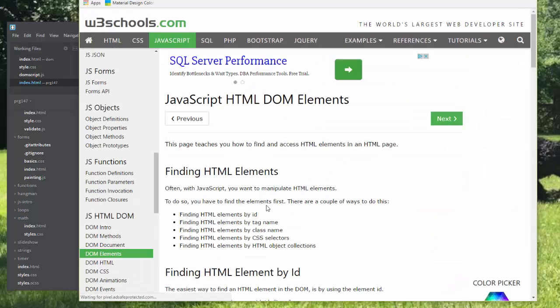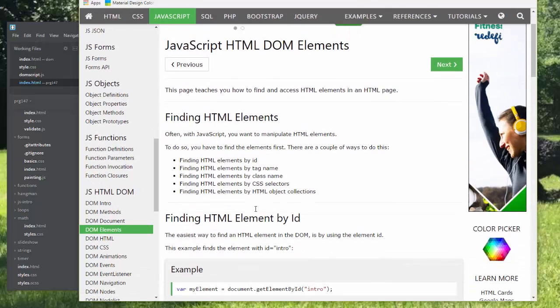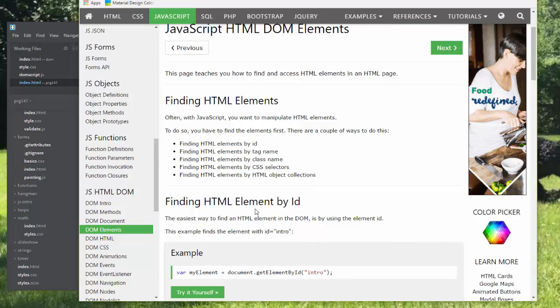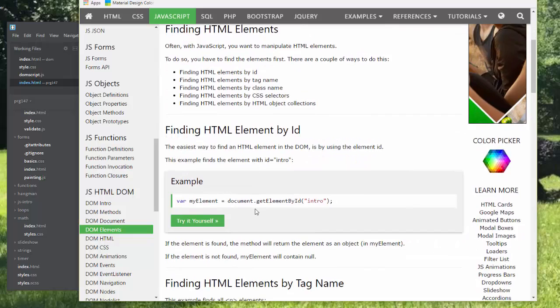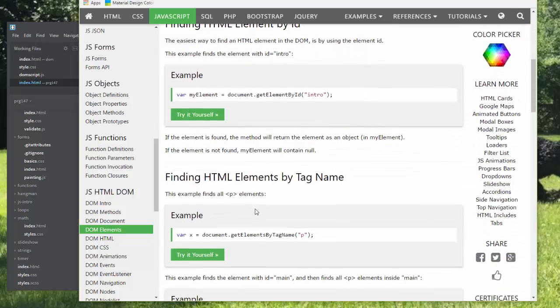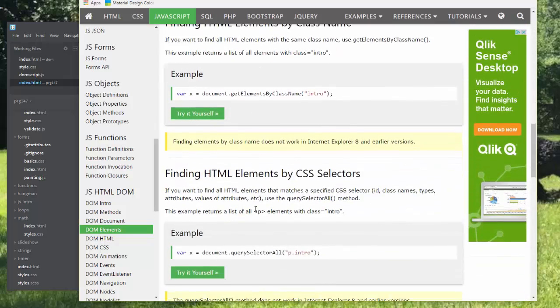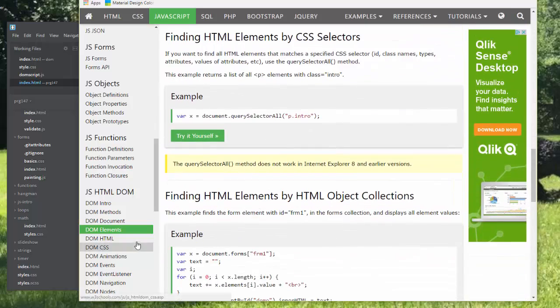We can also work with HTML elements by ID, tag name, class name, CSS selector, and through HTML object collections like form elements. And you can see samples on how to use each of these.